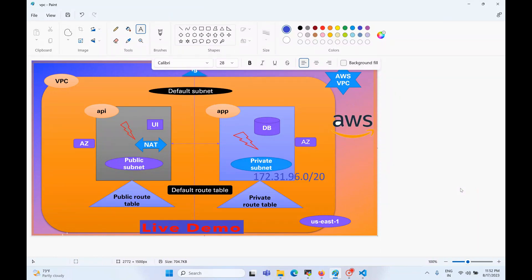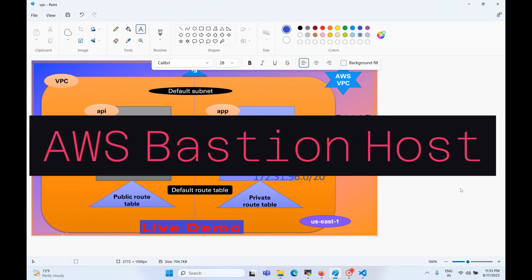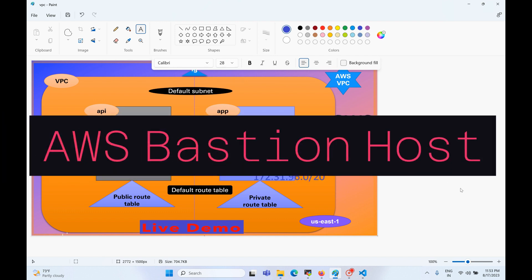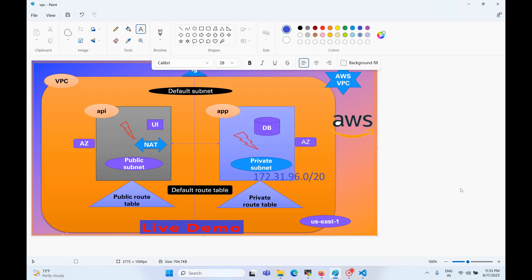Hello everyone, welcome back to my channel. This is Sambu from Cloud Tech. Today we'll talk about how we can connect to a private EC2 instance in AWS. Today's agenda is how we can create a jump box, or maybe a bastion host, in AWS — that's our topic for today's demo.